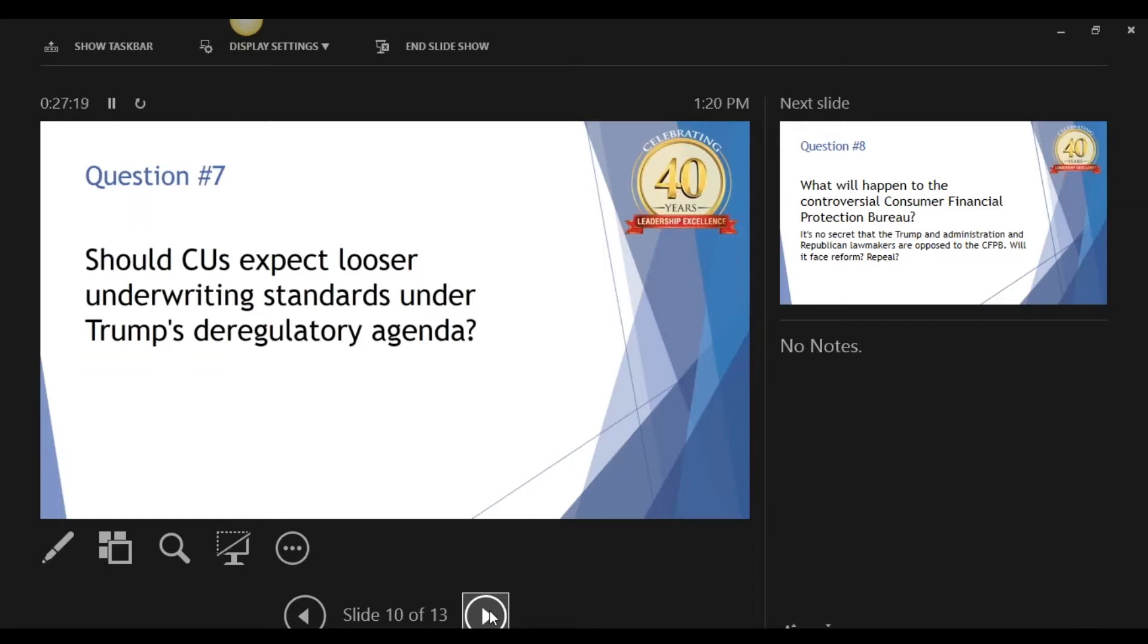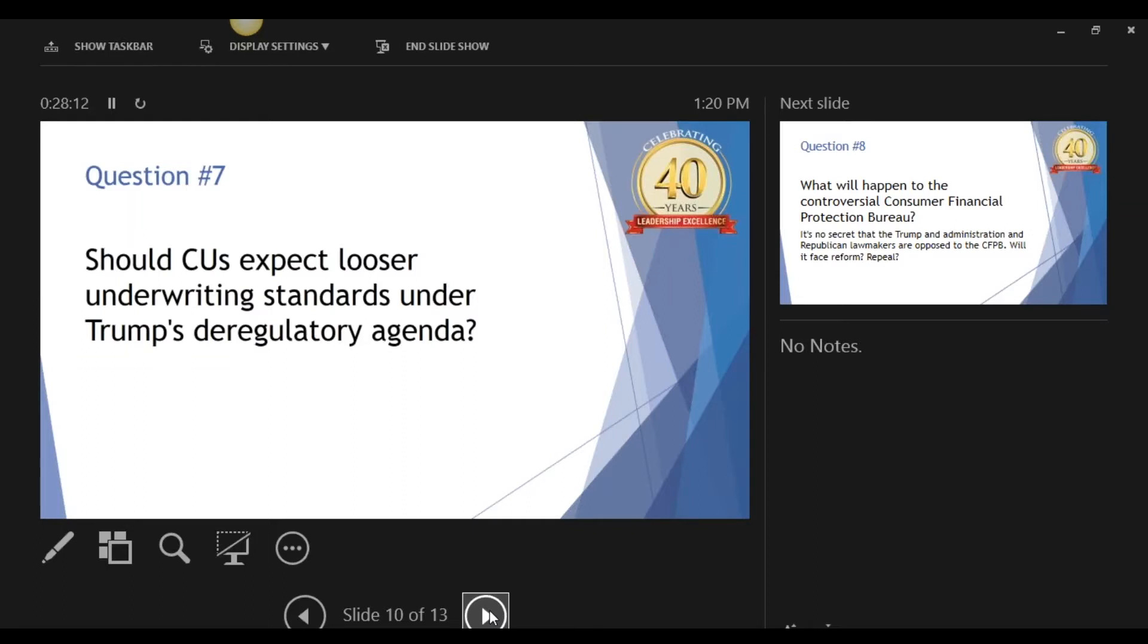Question seven. Should credit unions expect looser underwriting standards under Trump's deregulatory agenda? Donald Trump campaigned on a lot of things, part of it was an anger at the status quo, an anger at the establishment. I don't know if we expect looser underwriting standards necessarily under Trump. I think we've already seen them loosening. I tend to watch a lot of sports on TV, and I see these ads for Rocket Mortgage. In just watching the ad as a consumer, it brings up a lot of the same things that we saw happening back in 2004, 2005, 2006, leading up to the crisis in 2007.